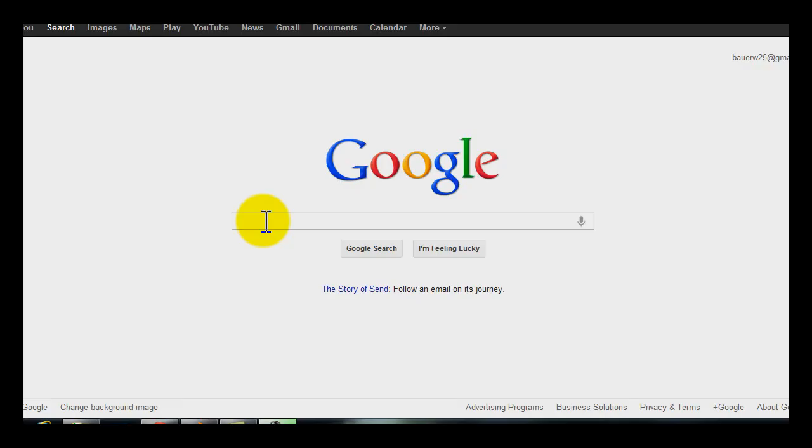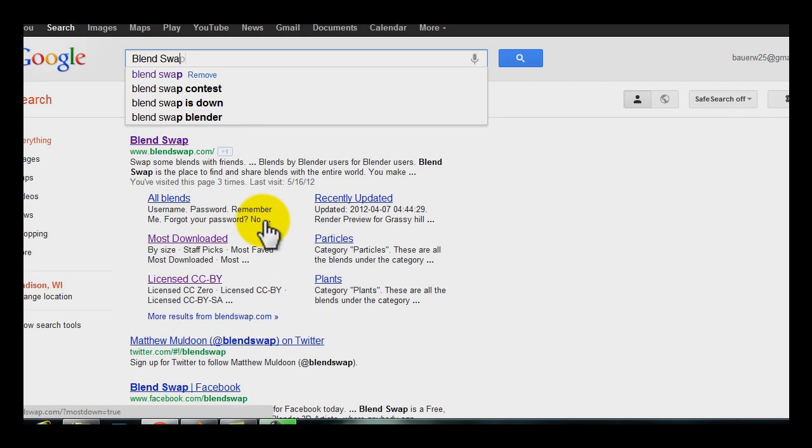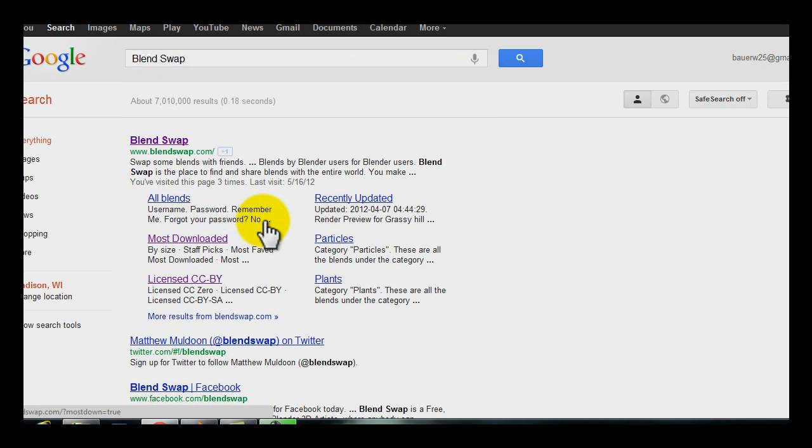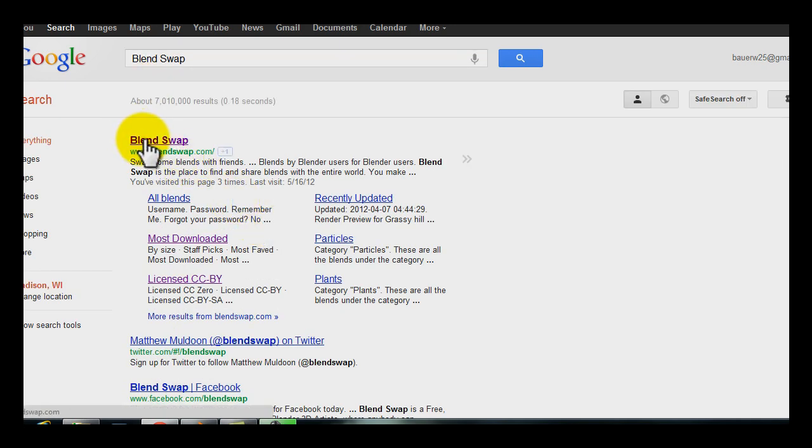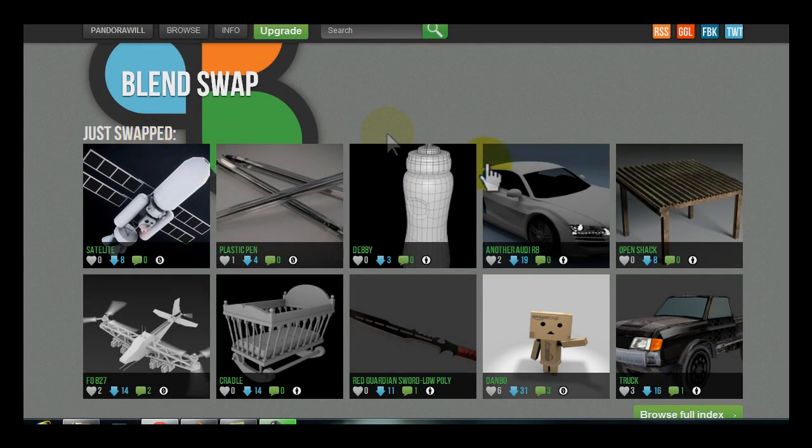Hey guys, it's Pandora Will here and today I thought I'd make a quick tutorial on how to use BlendSwap. BlendSwap, if you enter it in Google, should be the first one that appears on top and it is a site where you can share your blend files with other users.